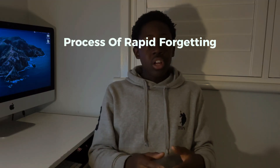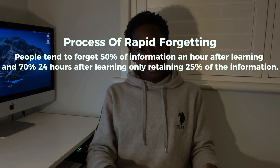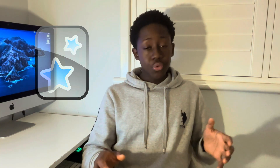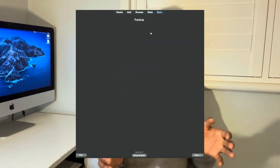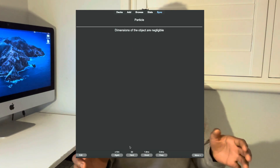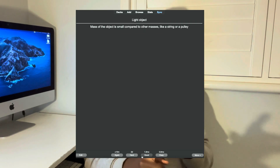The forgetting curve theory states that people continually halve their knowledge of a topic over days and weeks if they don't actively retrieve it. There's also rapid forgetting: people tend to forget 50% of information one hour after learning it, 70% after 24 hours, and retain only 25% without any active retrieval. Anki's spaced repetition schedules cards based on how well you answered them. At the bottom, it gives you a rating bar — whether you found the card easy, good, hard, or need to do it again.